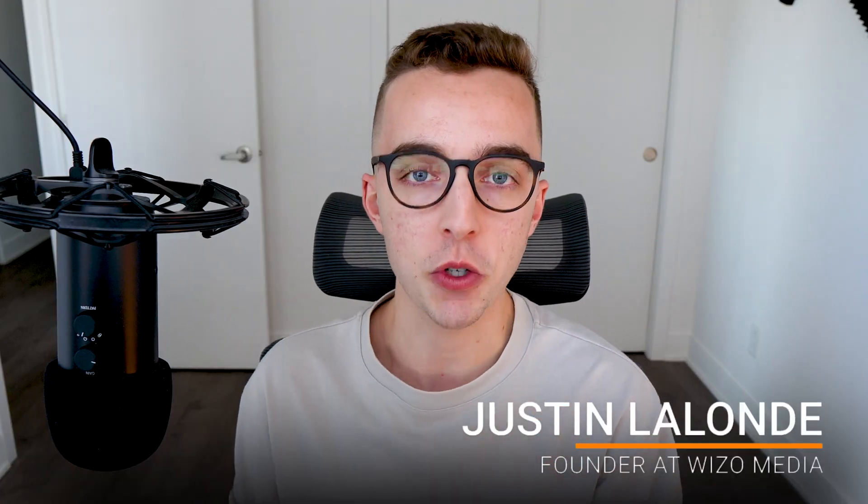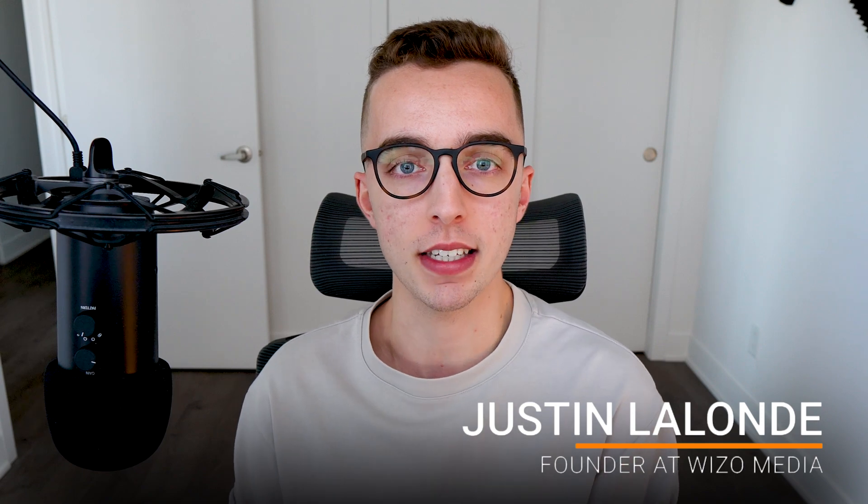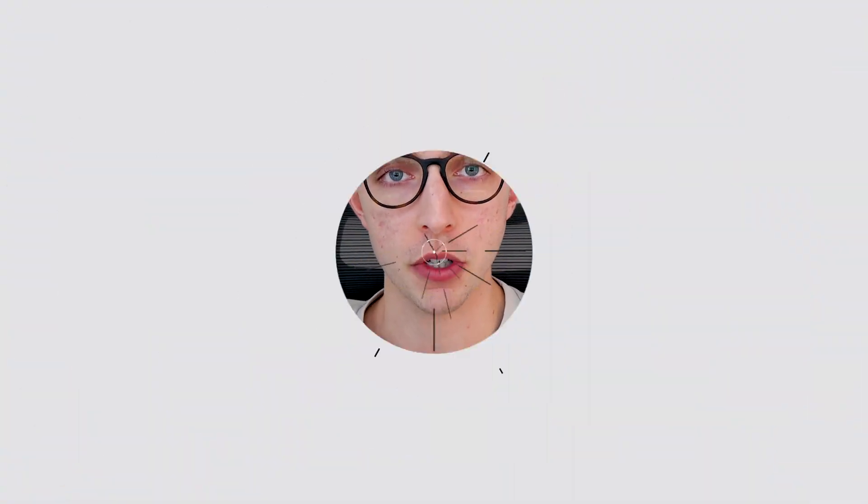My name is Justin. I'm the founder at Wizzle Media, an e-commerce marketing agency specializing in elevating thriving brands by simplifying e-commerce growth.